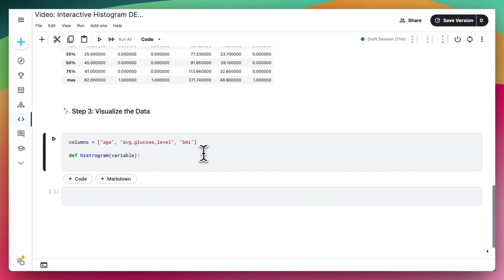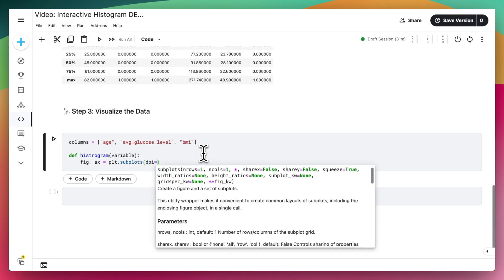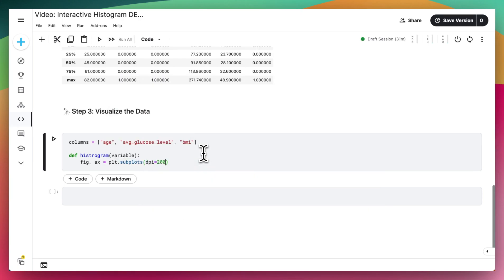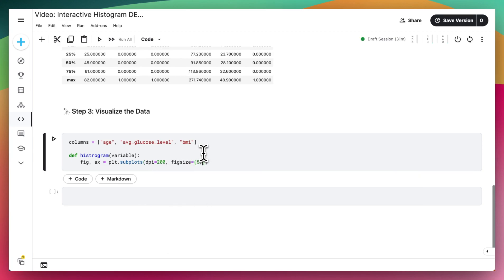Next, we're going to say fig, ax equals plt.subplots. We can define the quality of our plot and also the figsize, for example, 5,5.